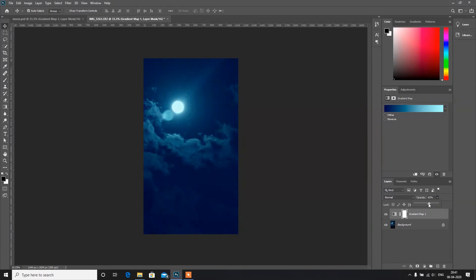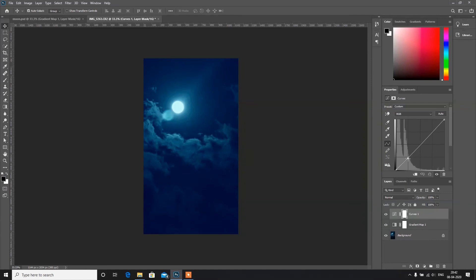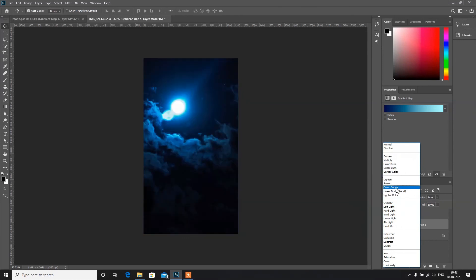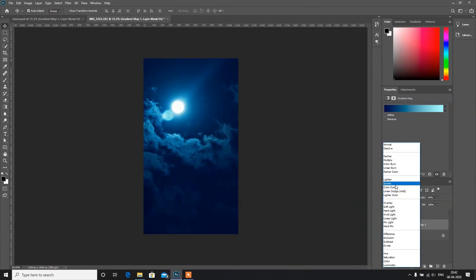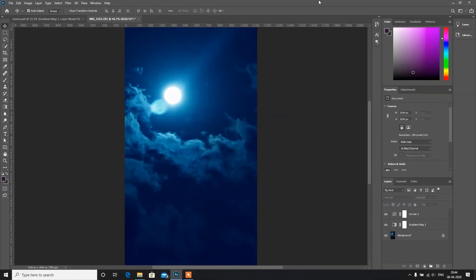Now we can add a Curves adjustment. We can drag it down to increase darkness in the image, or drag it up to increase brightness. This introduces contrast in the image. We can also change the blending mode of the Gradient Map — I think Screen works best for this. We can reduce or increase the amount, and you can see we are getting a very good result.